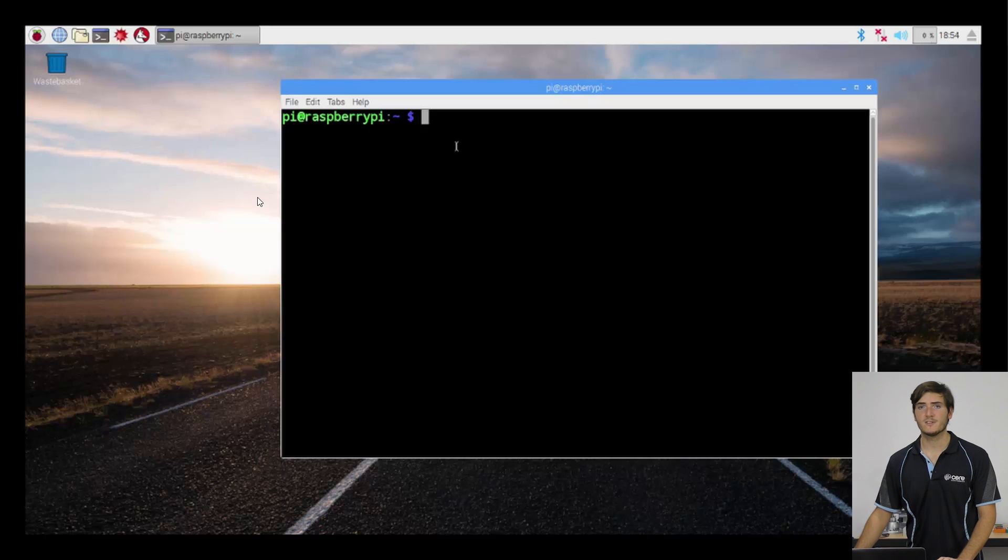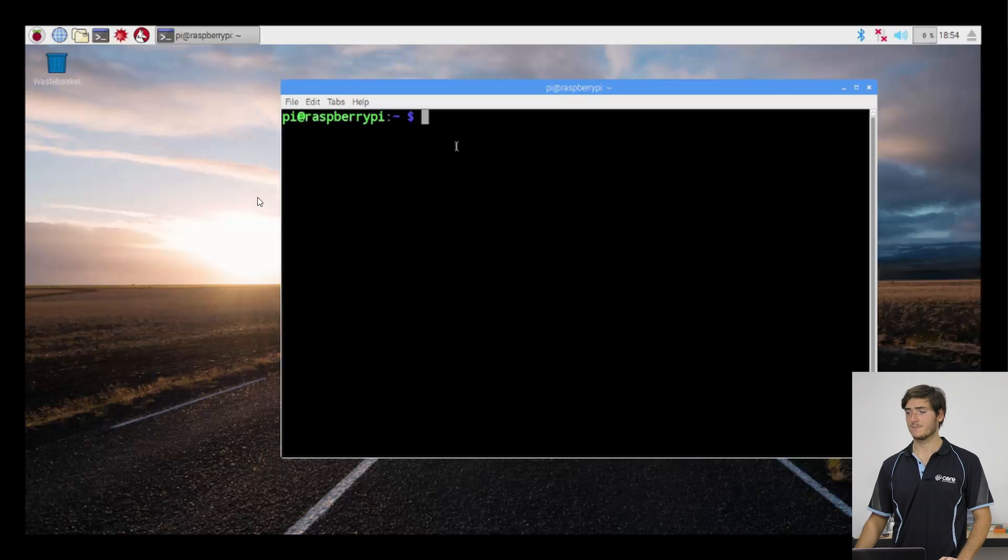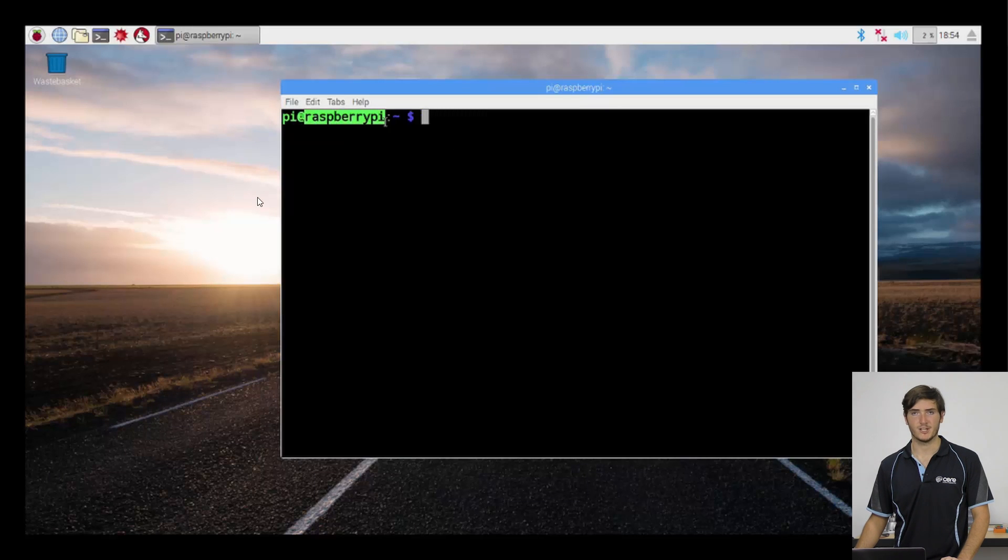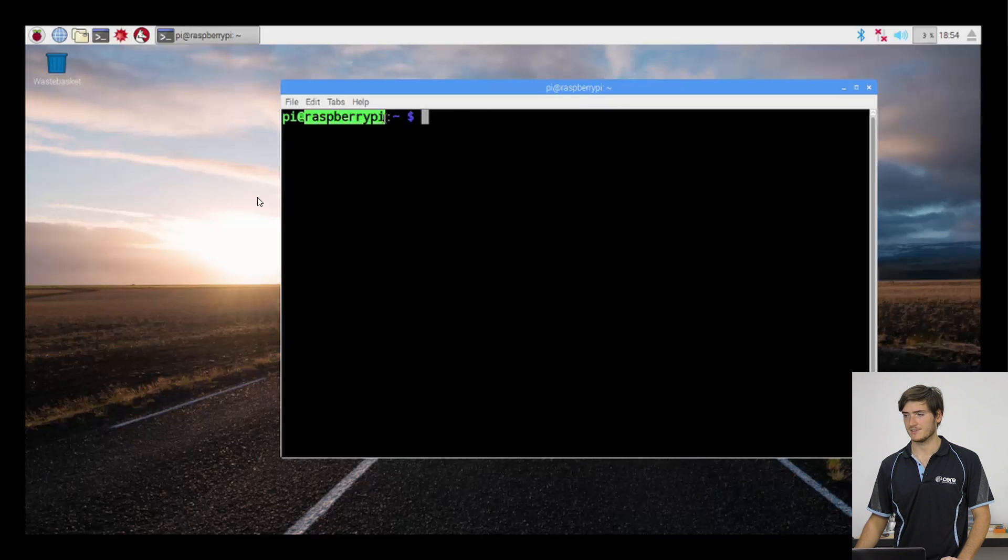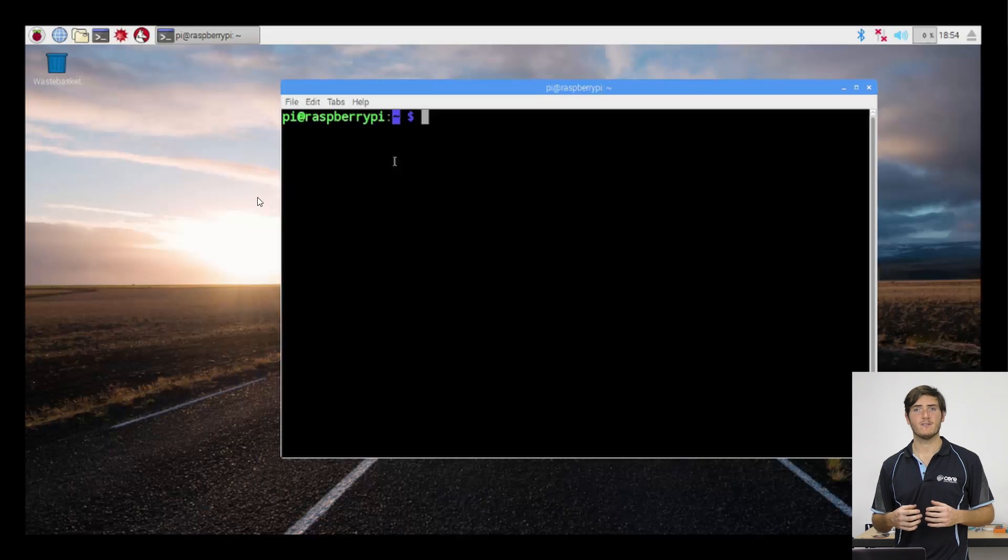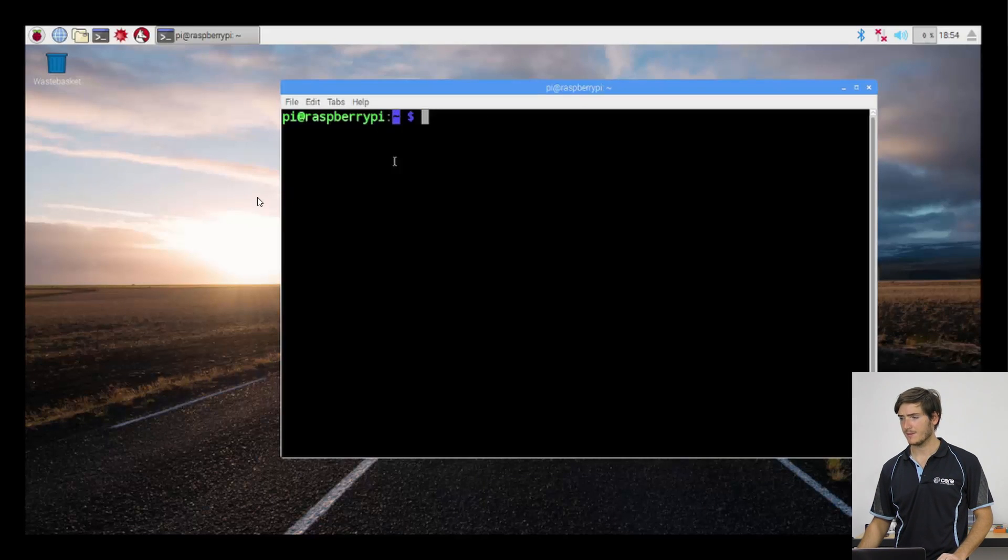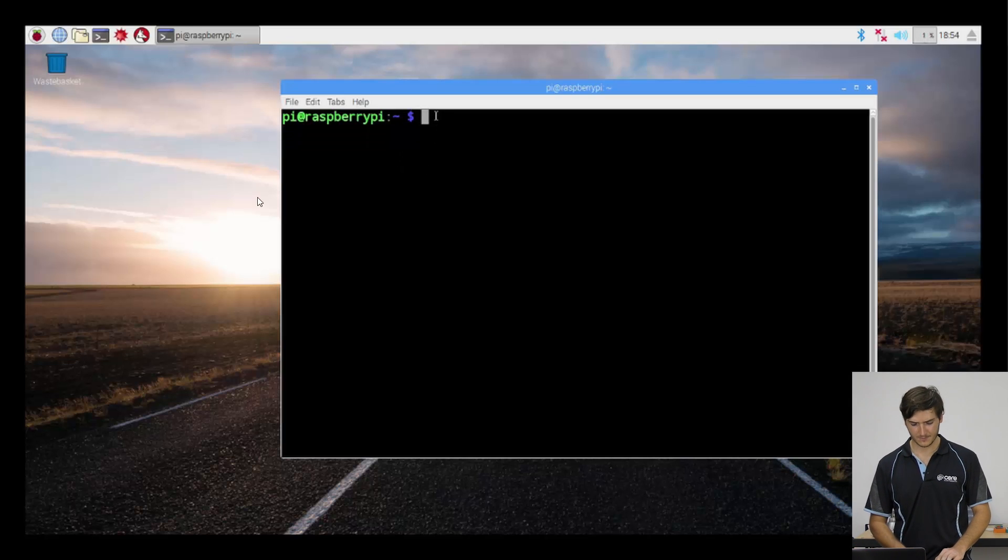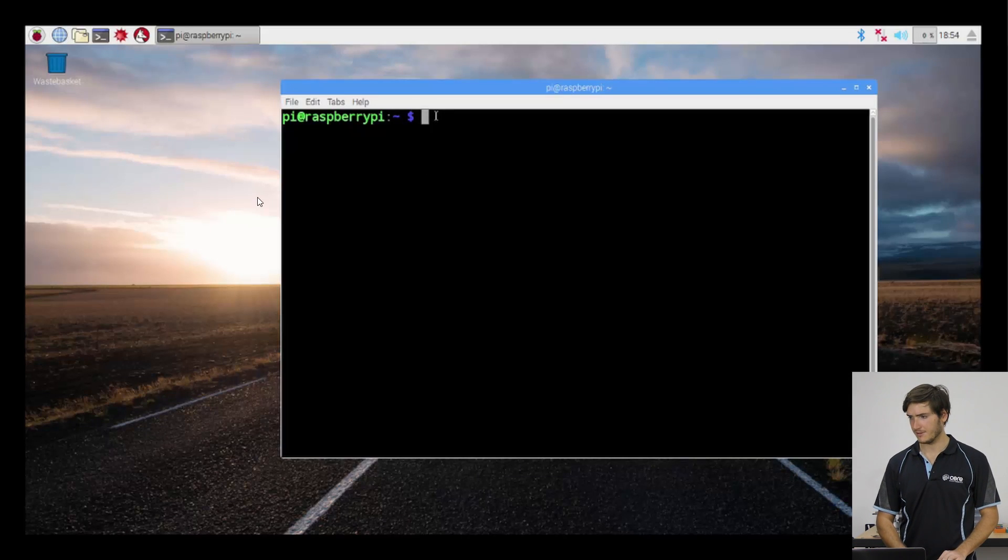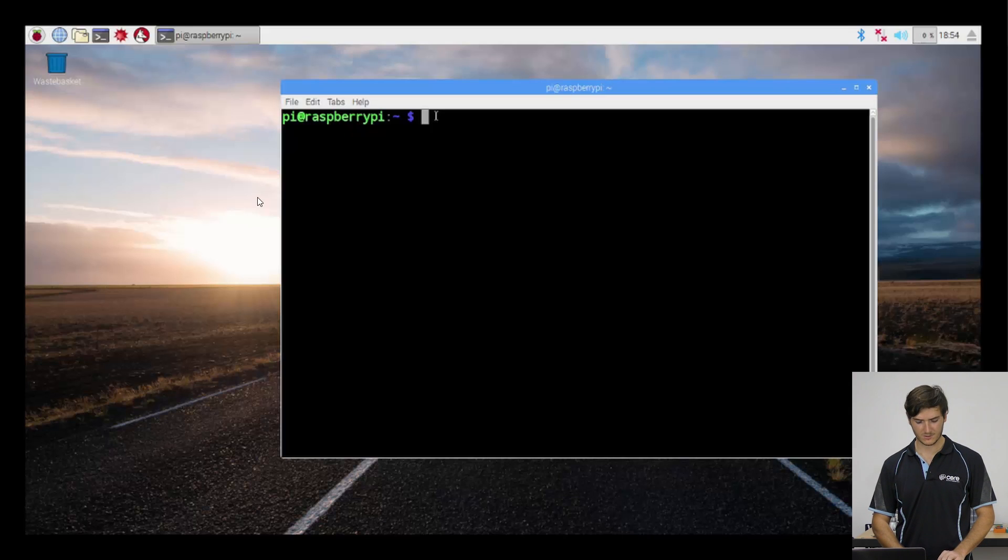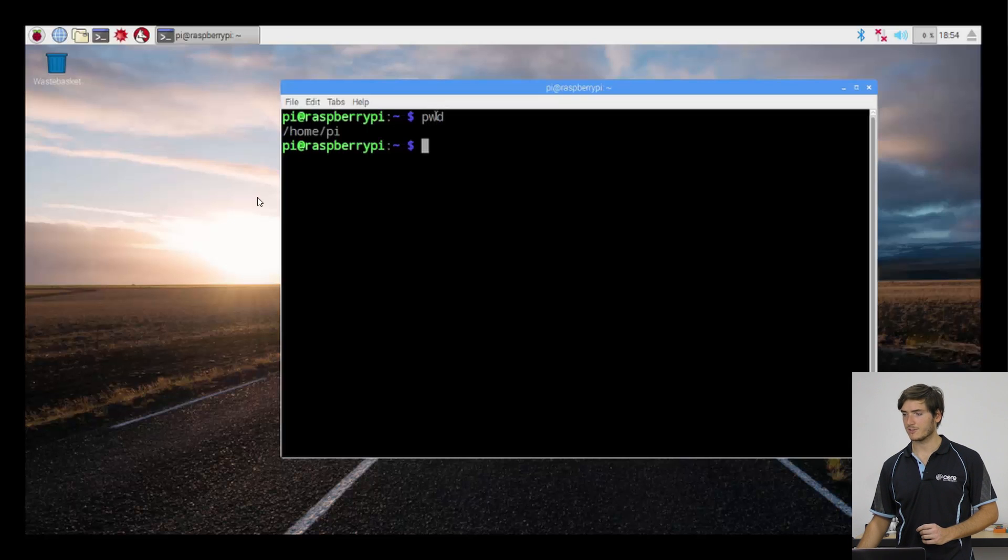So the first thing we're greeted with is the prompt. Pi is the current user and Raspberry Pi is the machine that we're accessing. This tilde character is a special shorthand for that home Pi directory that we saw in the last video, and this dollar symbol is the prompt. It's the shell waiting for our commands. So just on that tilde character, if we print working directory, which is pwd, we can see that tilde corresponds to slash home slash Pi.